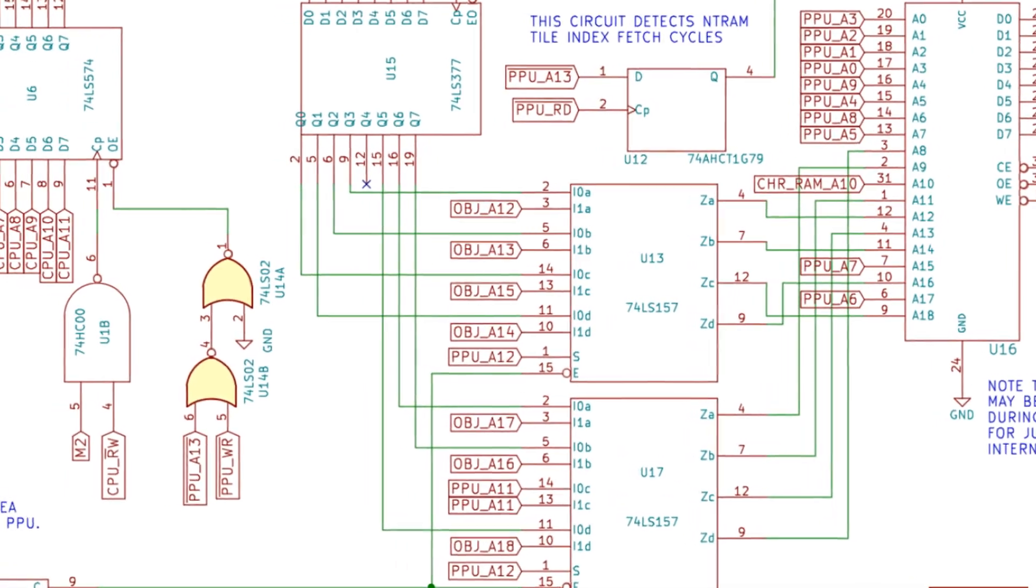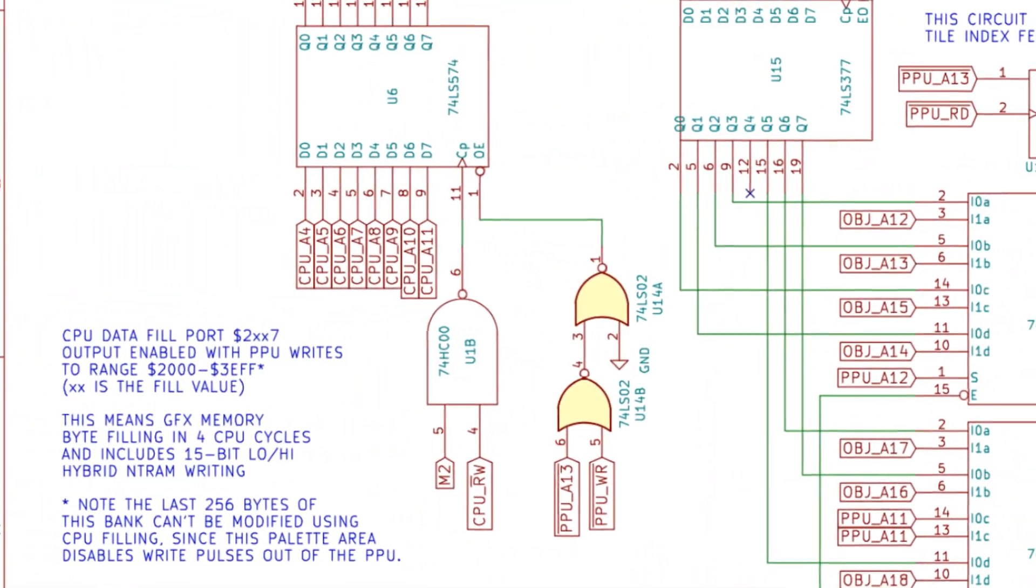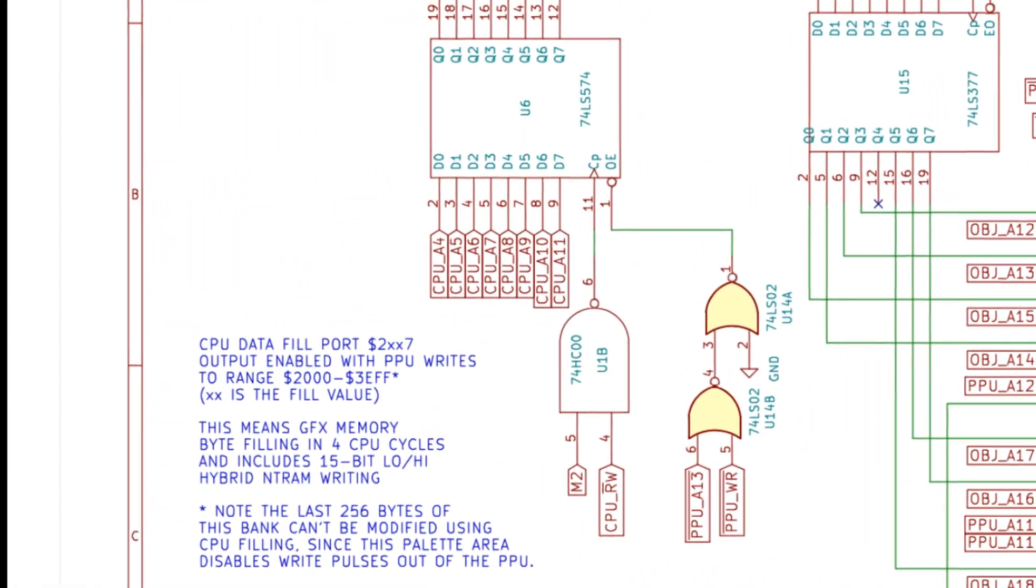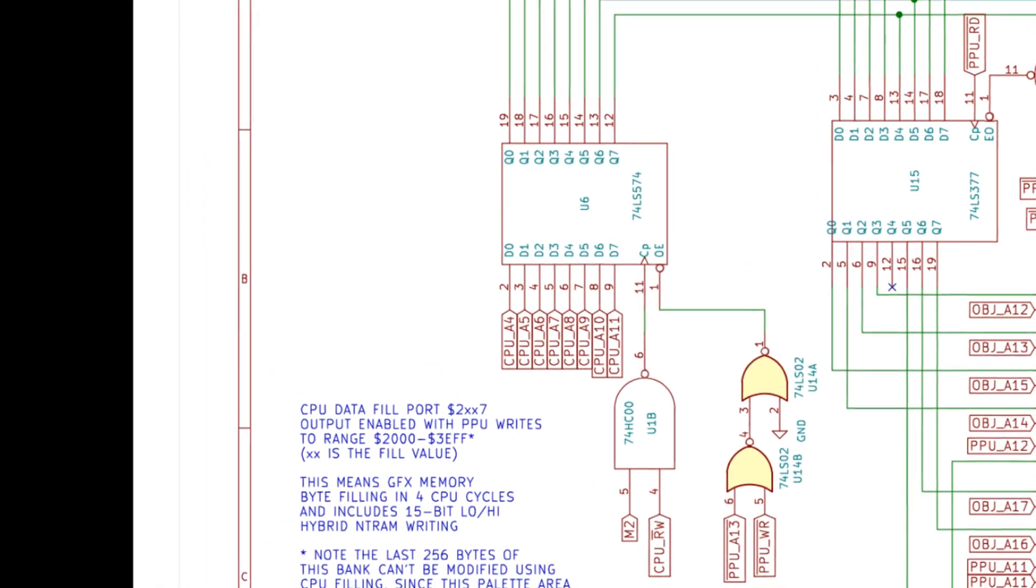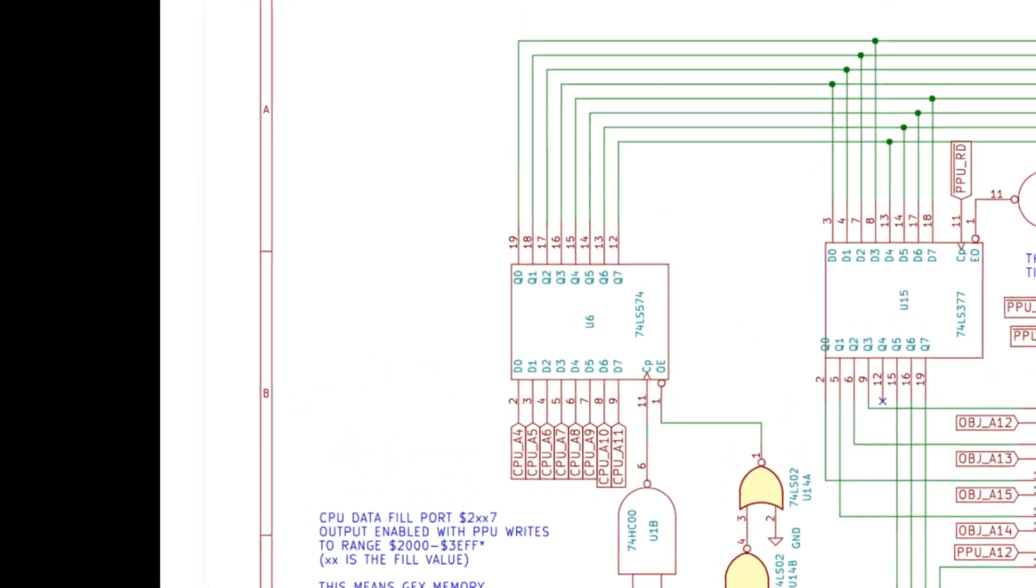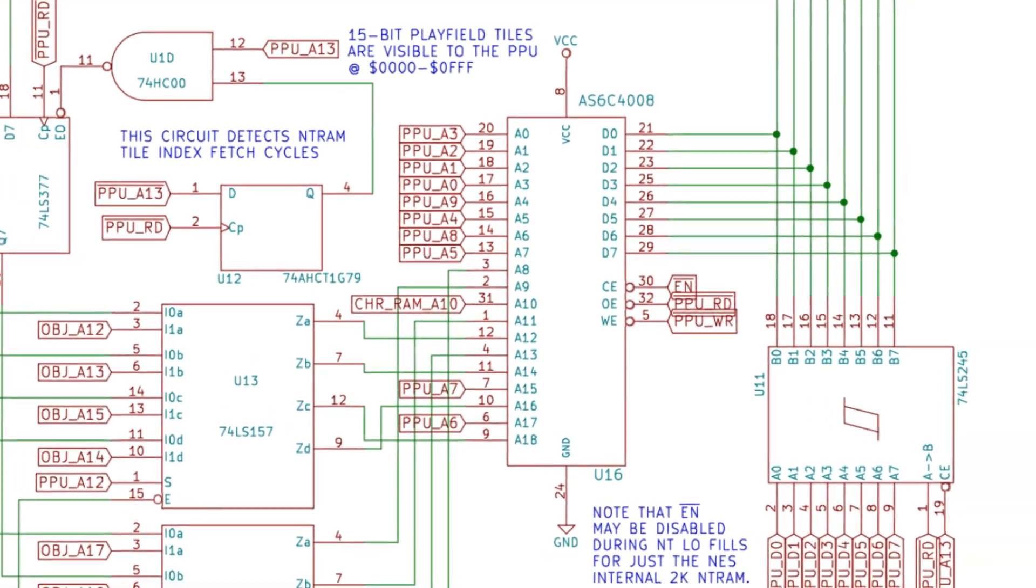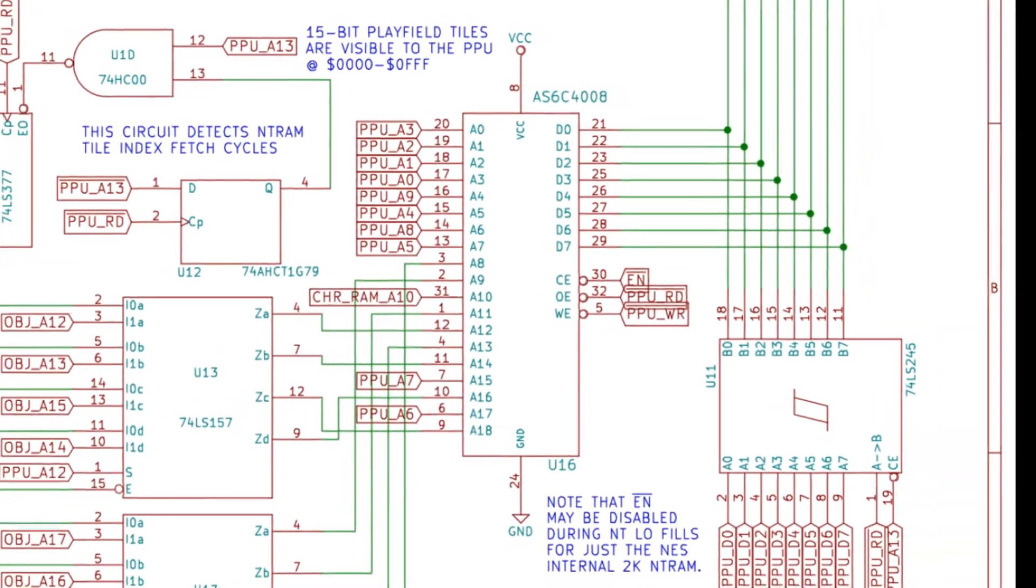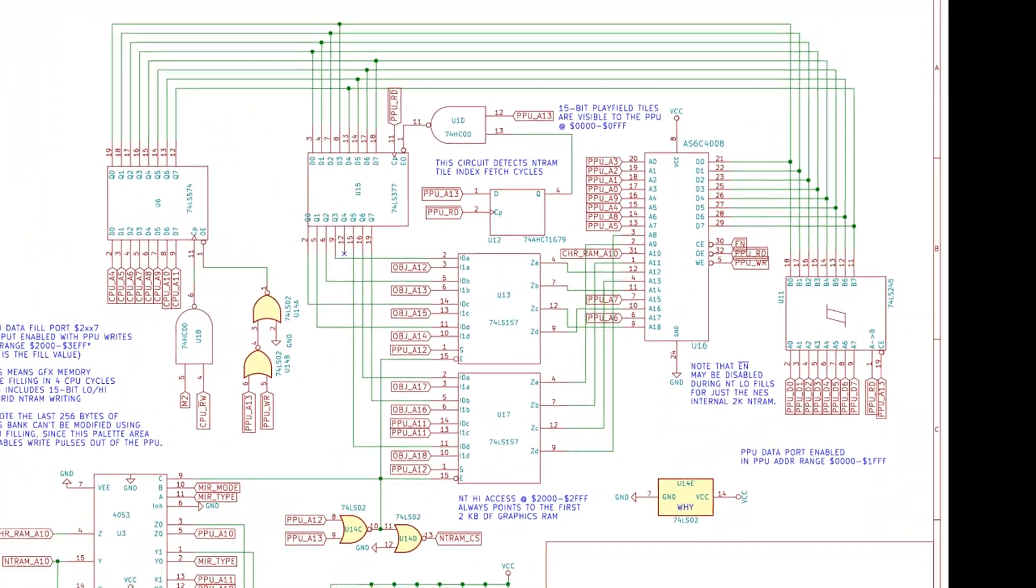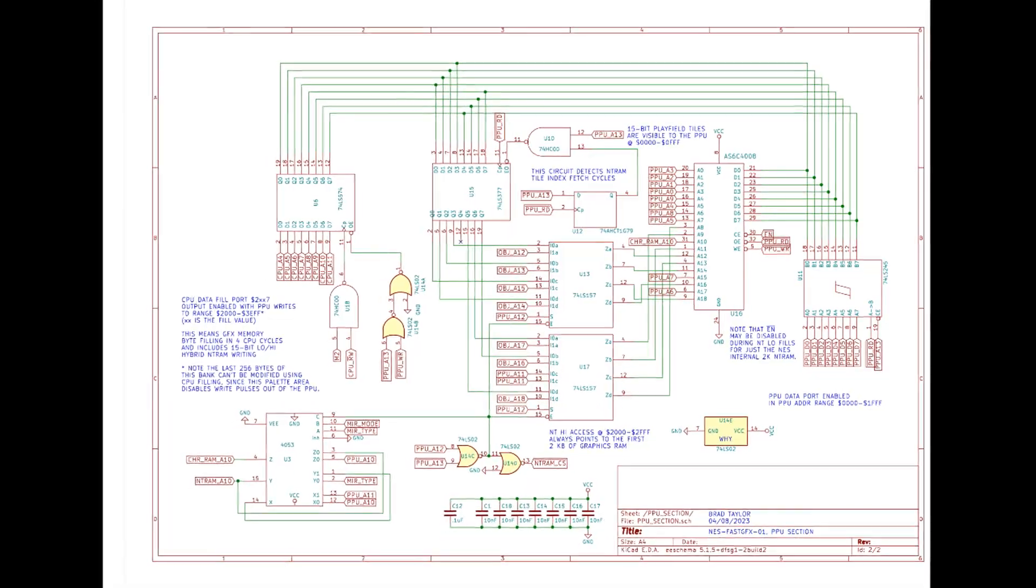Moreover, CPU address bits 4 through 11 can be picked off any rights to the PPU I/O register and transferred to the character RAM for speedy name table filling and four CPU cycle pattern table byte fills.